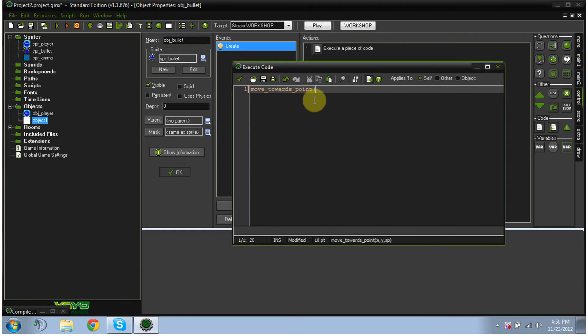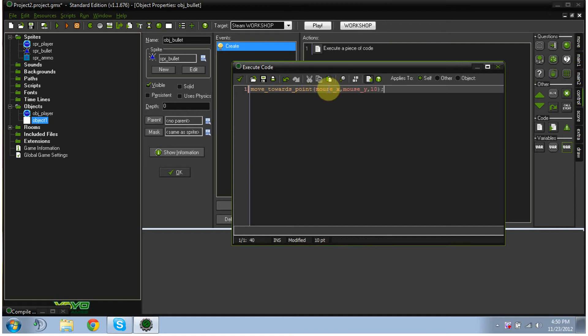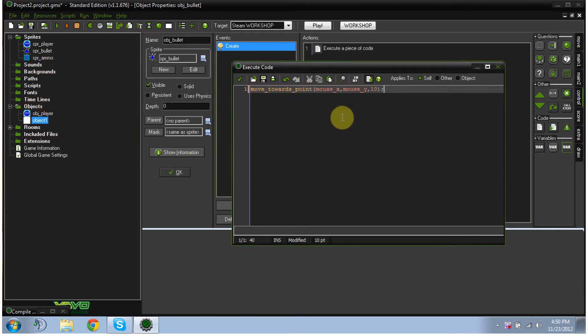parentheses, mouse underscore x comma mouse underscore y comma 10. Close parentheses, and then semicolon. Now, let me just explain to you what this does. Move towards point, it means that basically the bullet is going to move to wherever your mouse is at a speed of 10.